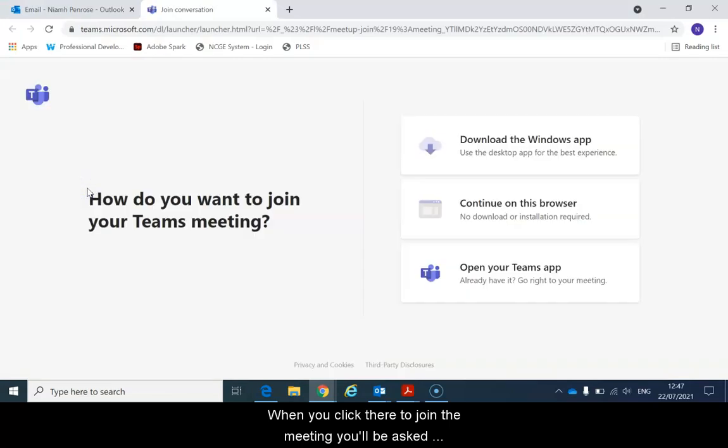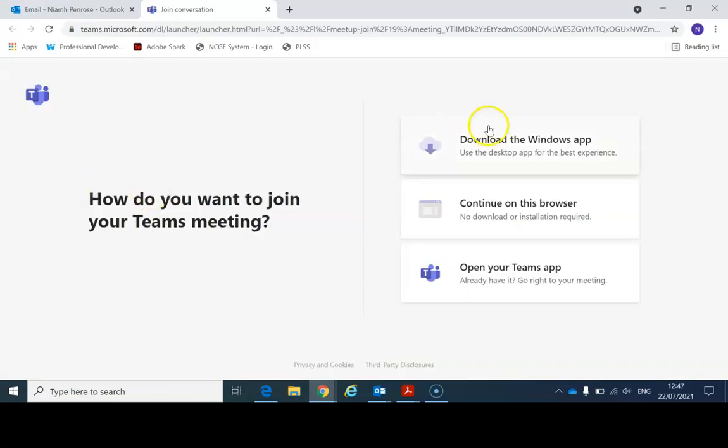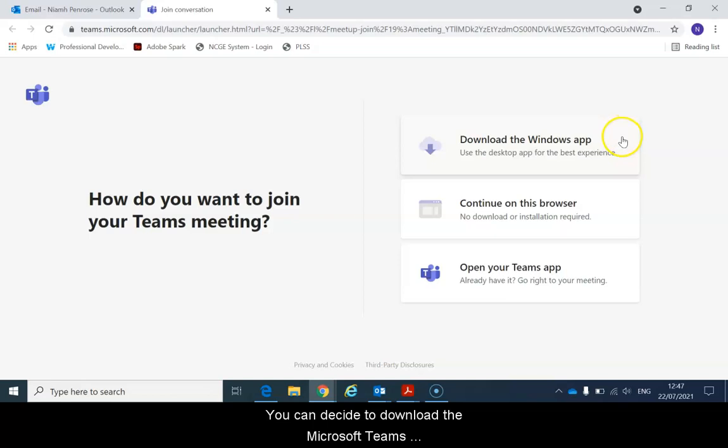When you click there to join the meeting you'll be asked how you want to join. You can decide to download the Microsoft Teams application and have it on your desktop for future use.